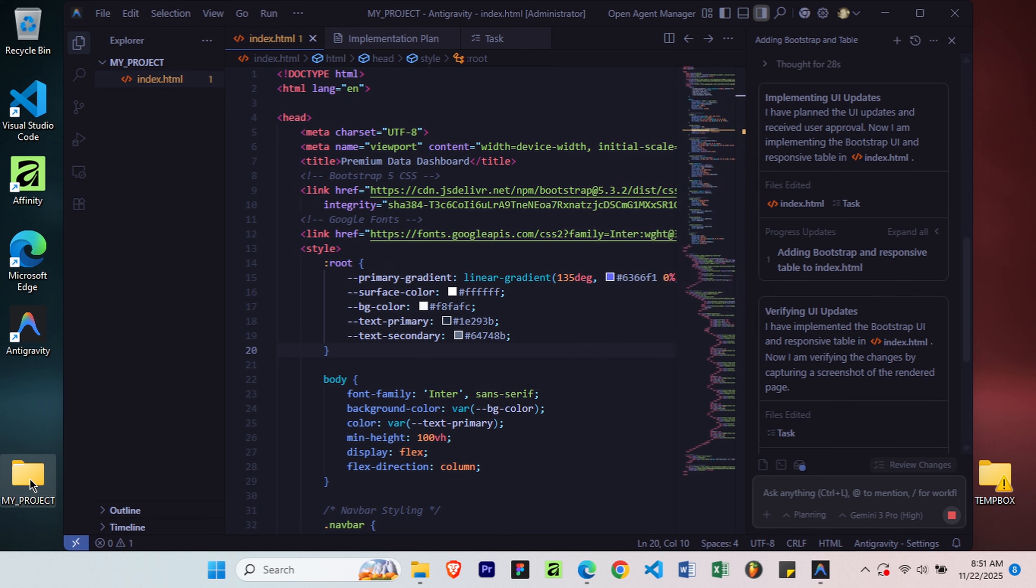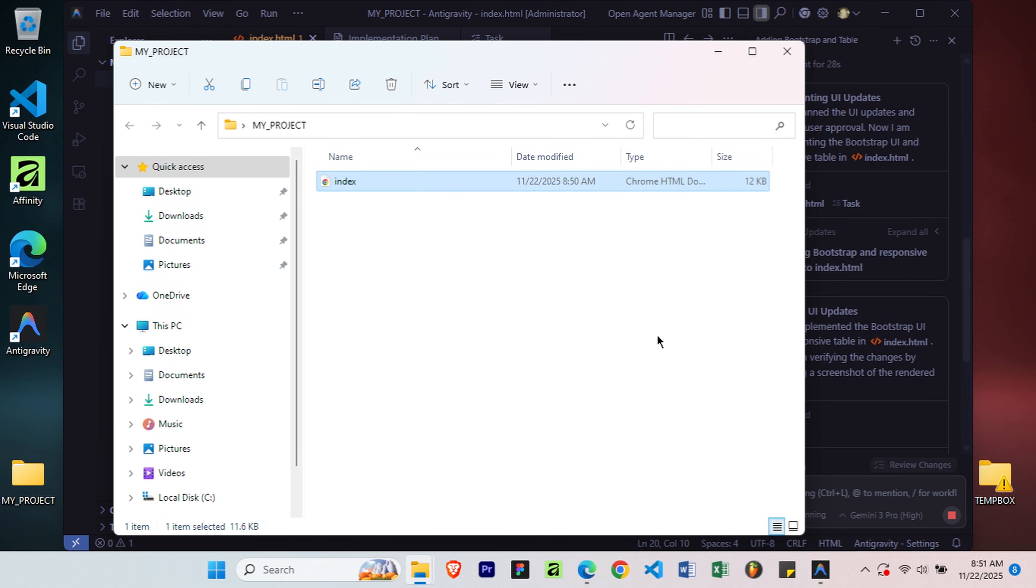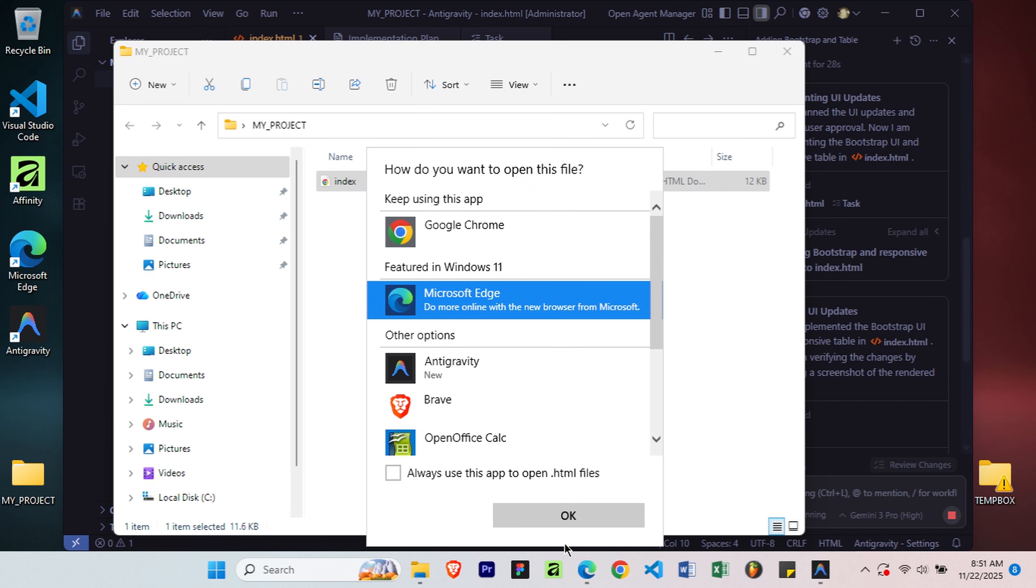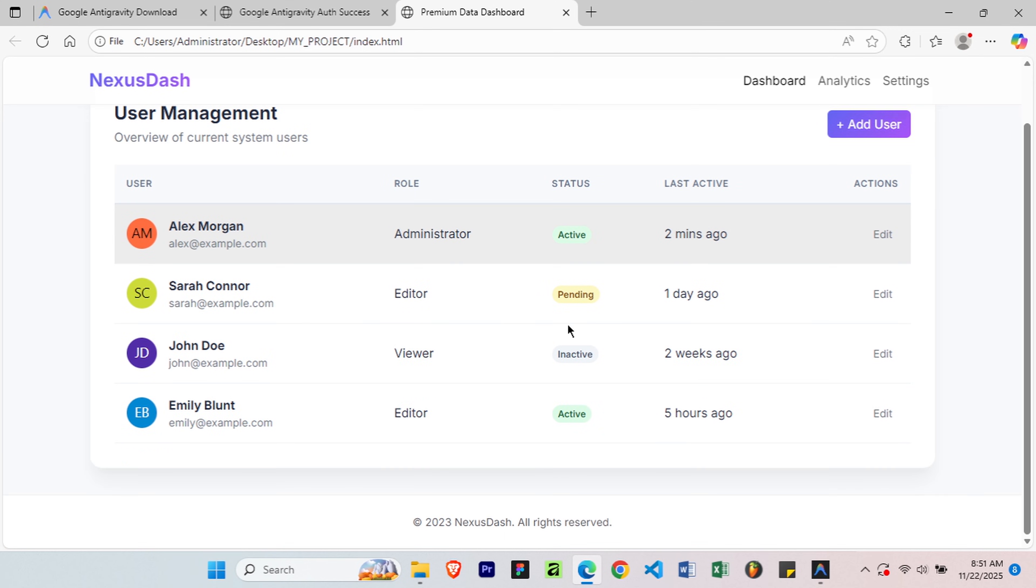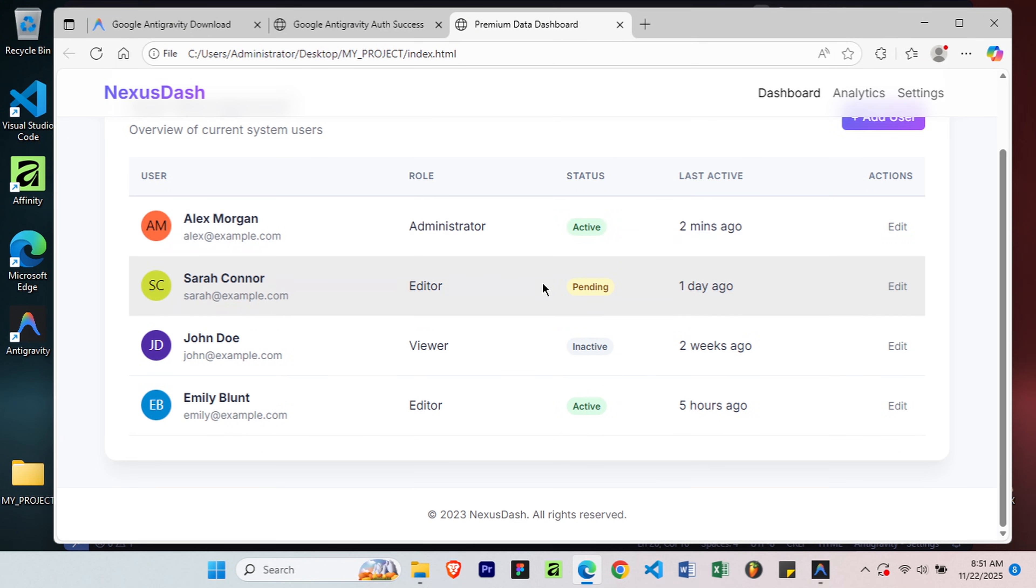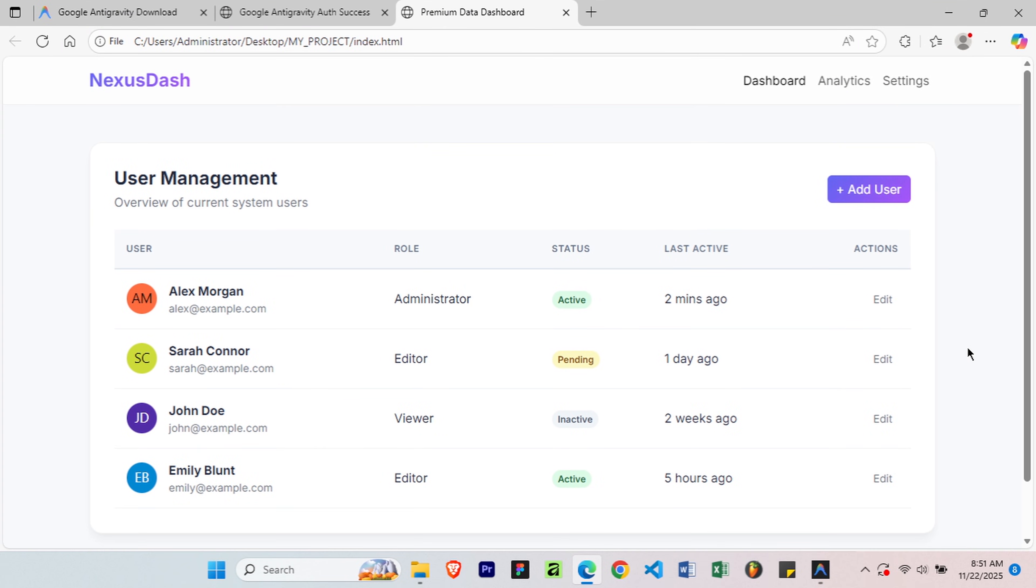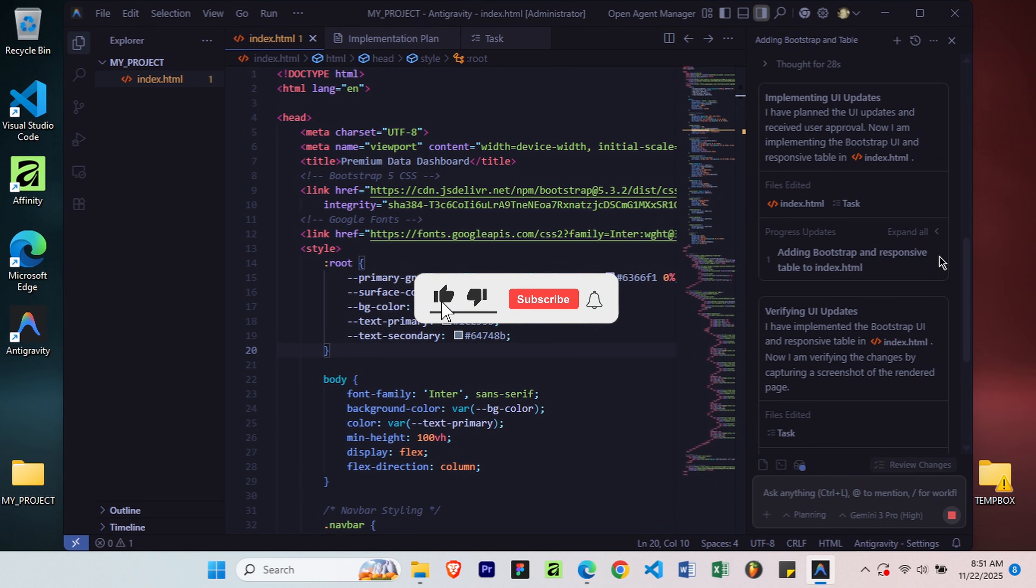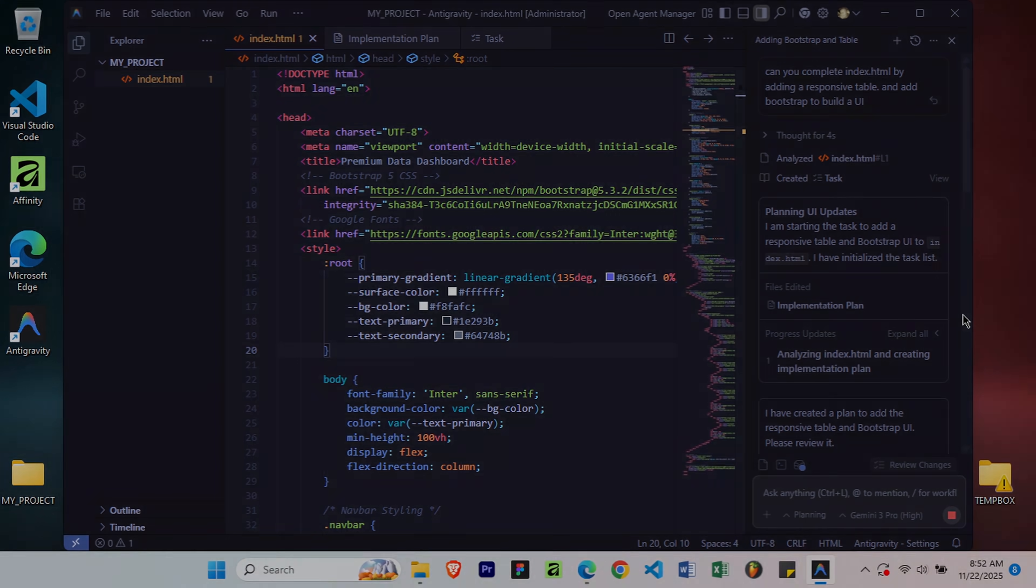Let's preview the index.html file. Right-click and open it in your favorite browser. As you can see, we now have this beautiful page UI with a responsive table. That's it! You now have Google Antigravity installed with full Gemini 3 Pro access, completely free. If you found this helpful, drop a like and let me know in the comments what you're planning to build with Antigravity. See you in the next one!